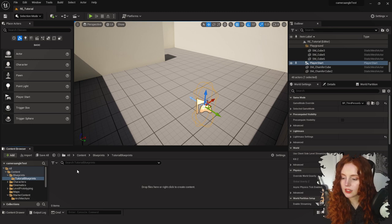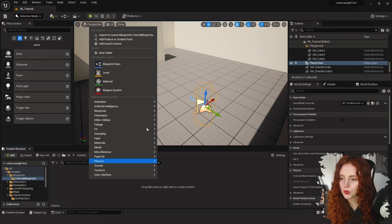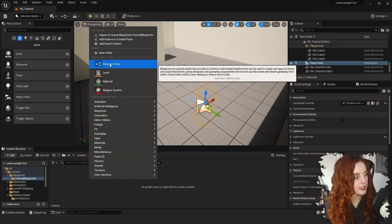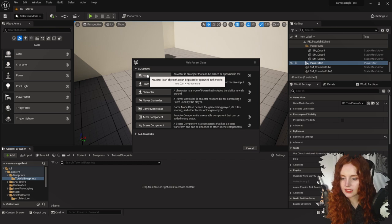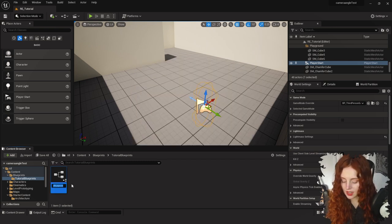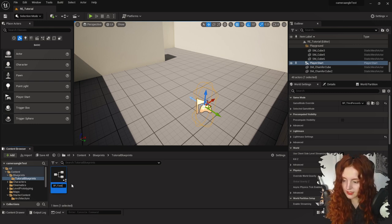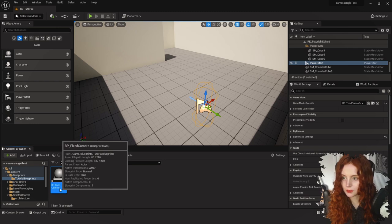Right click wherever you want your blueprints to be and we're going to create a new Blueprint Class. This is going to be a class type of Actor, and I'm going to call this BP_FixedCamera — BP just stands for Blueprint so I know what it is, and it's easier to search for. Double click to open the blueprint.